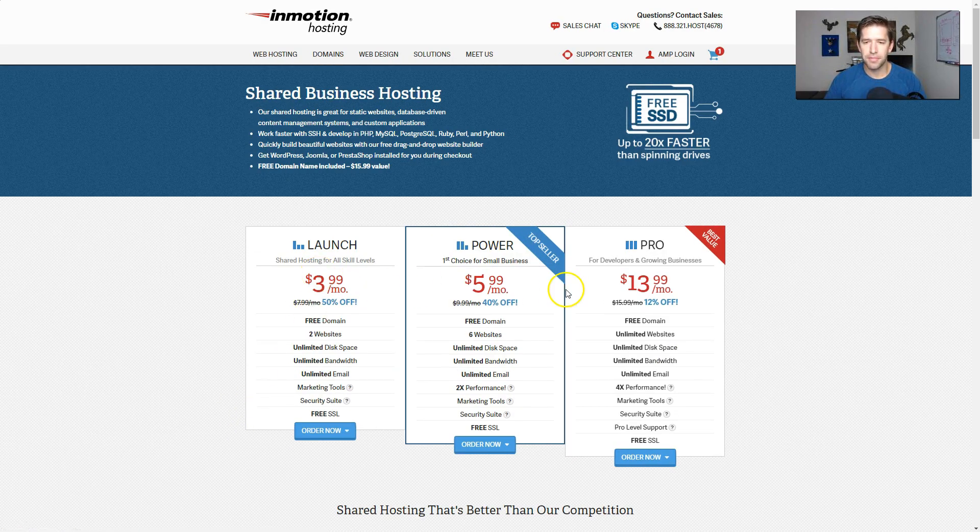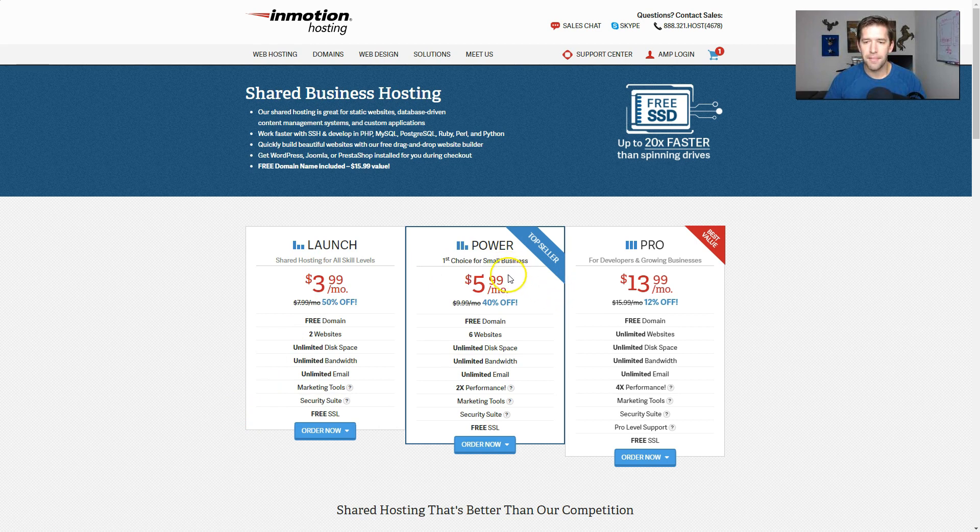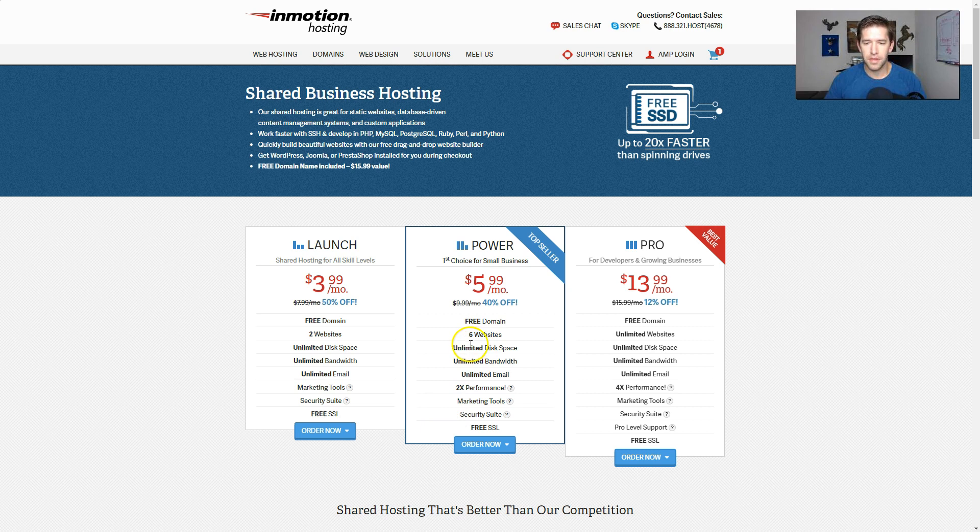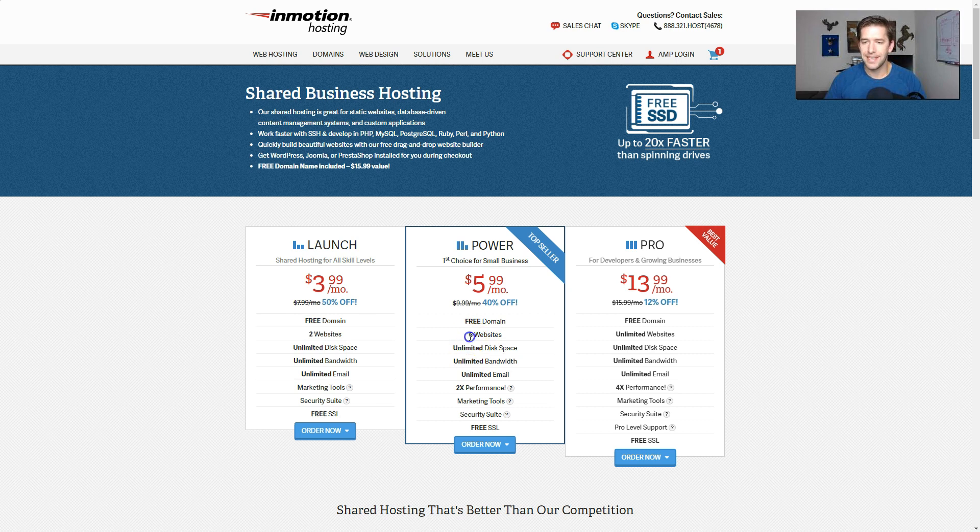You've got a few options here. I'm going to pick the middle option. The reason for that is, and really the only big difference between these two, is being able to support only two websites on the basic plan and six on the power plan. I do like to tinker around.